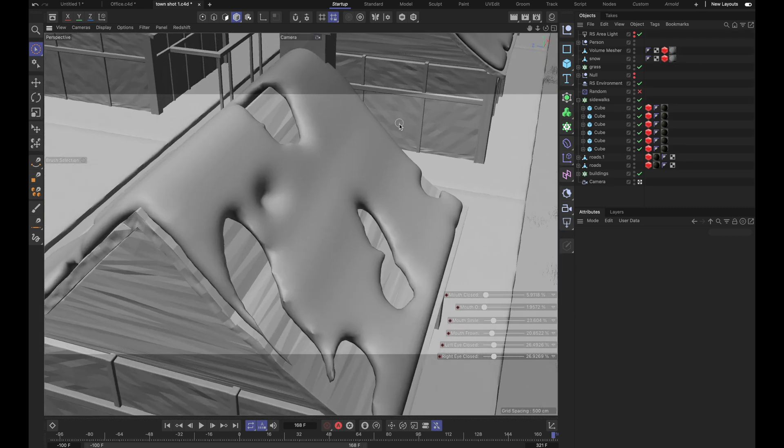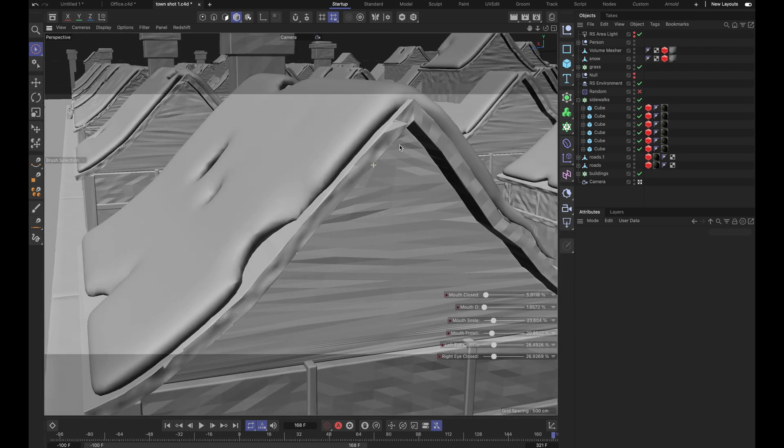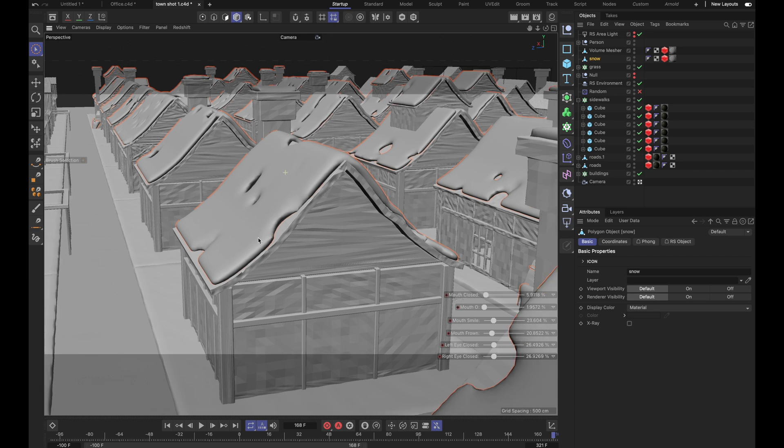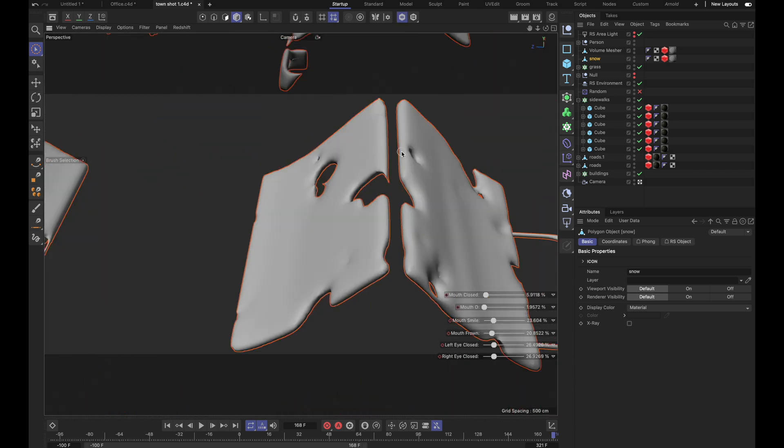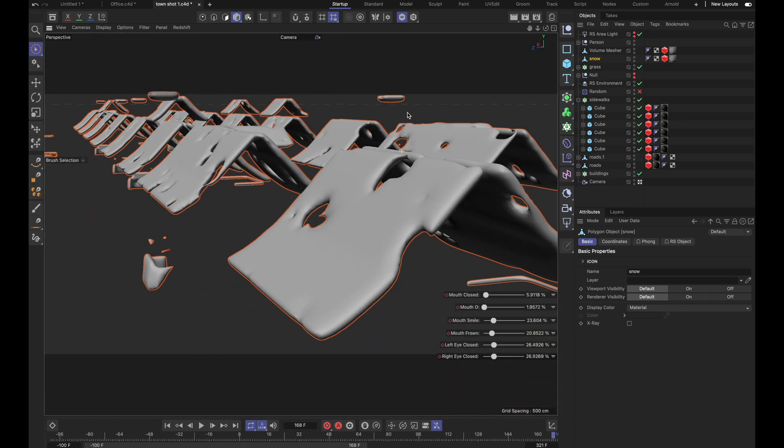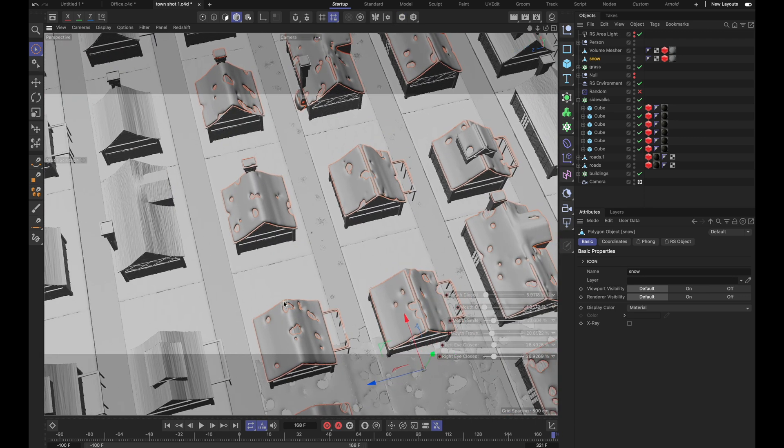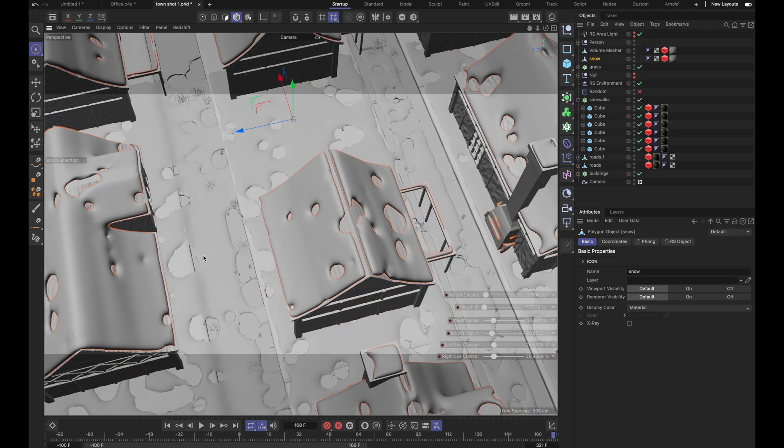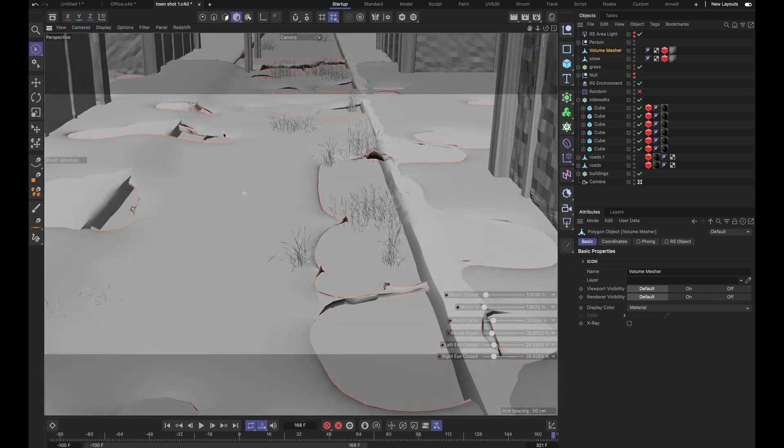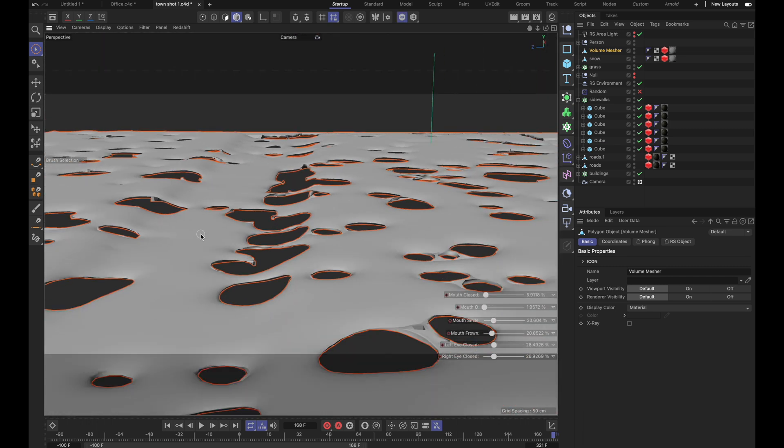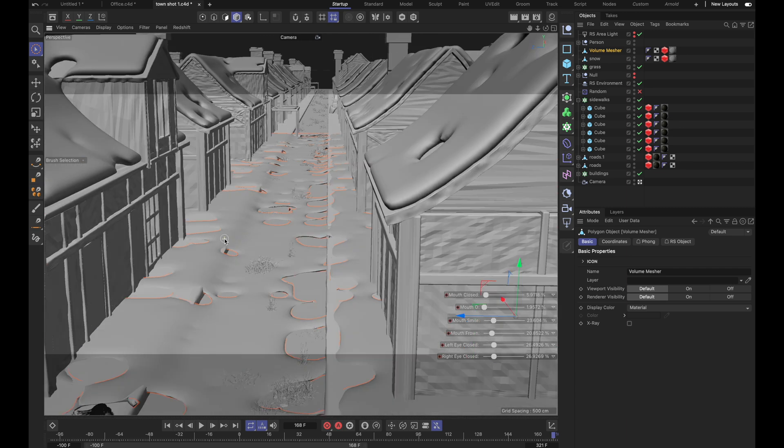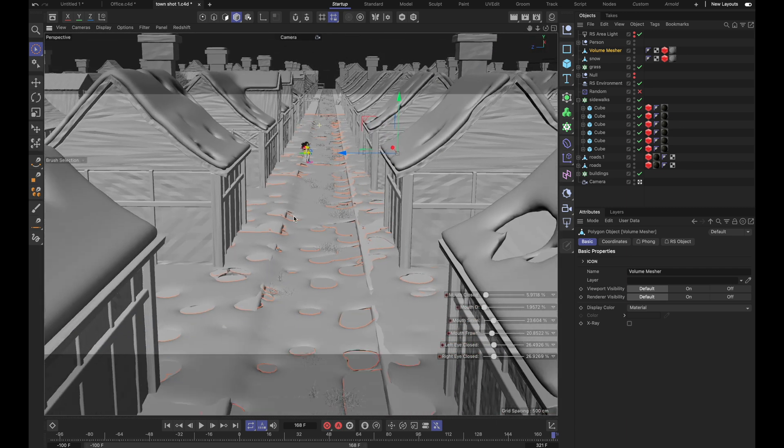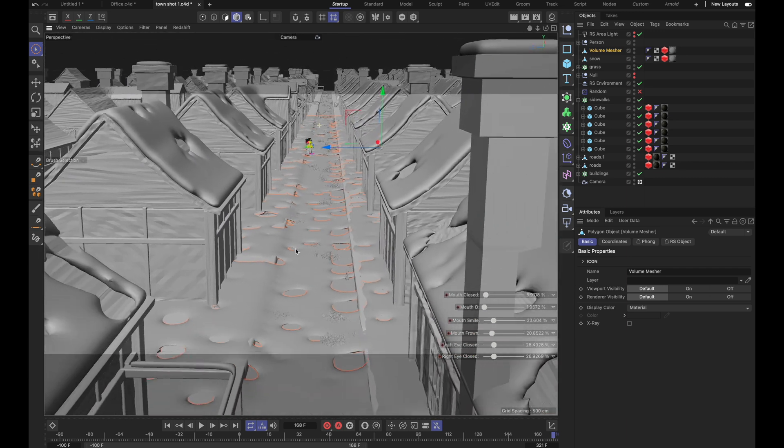The snow and the ice on the ground was done with a volume builder and volume mesher. So I duplicated the object that I want to put the snow onto, and then I pushed it up, and then I put that into a volume builder with noise masking out parts of it, and then I put that into a volume mesher and smoothed it out a bit. Other than that, these town scenes are pretty simple, and they were actually the fastest to render.